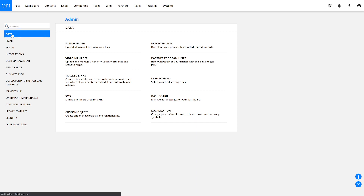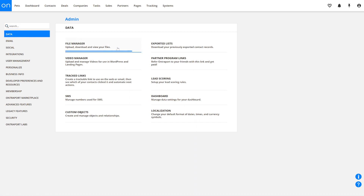In the Data tab, there are tools designed to help you manage the data inside of your account. The File Manager is where you upload, delete, or download any of the files that you need. You'll use it to upload digital files and create download links so that you can send these out to your customers. Keep in mind that this is much better for your email deliverability than sending attachments.